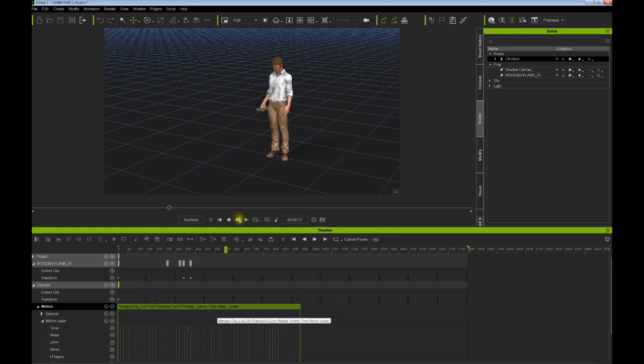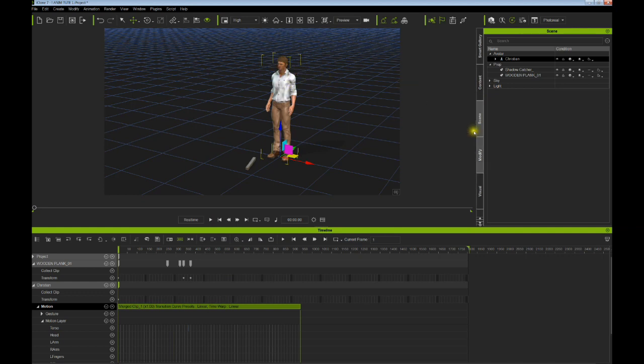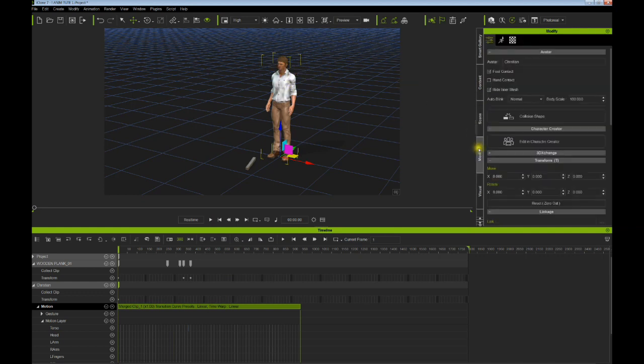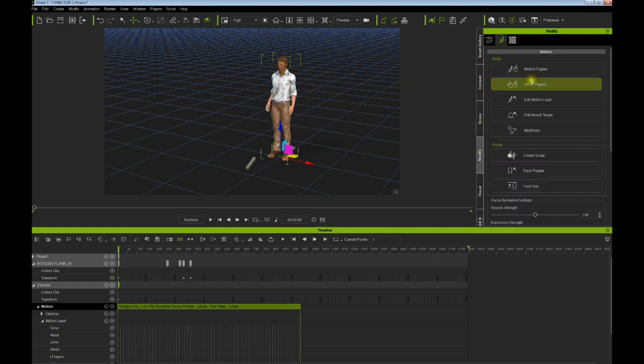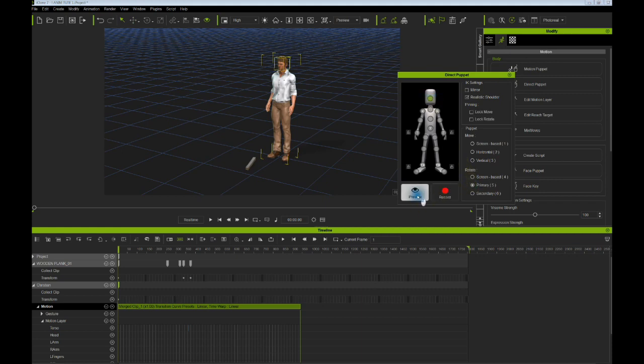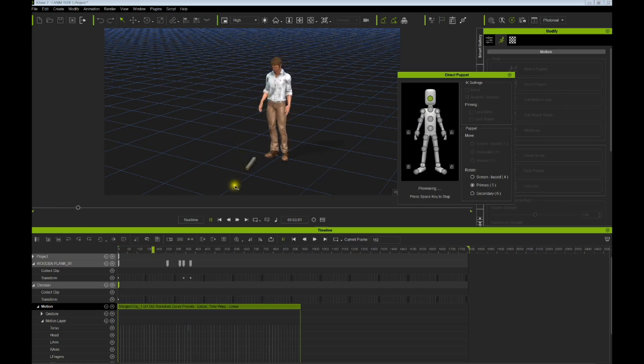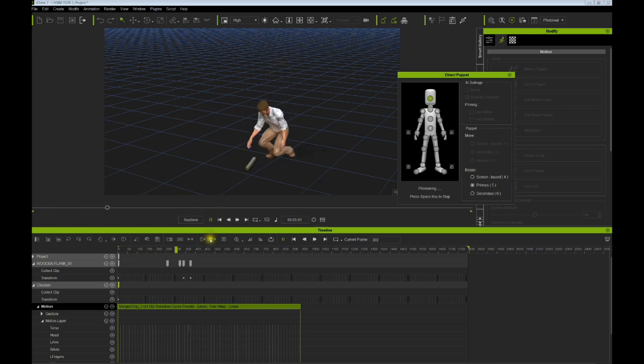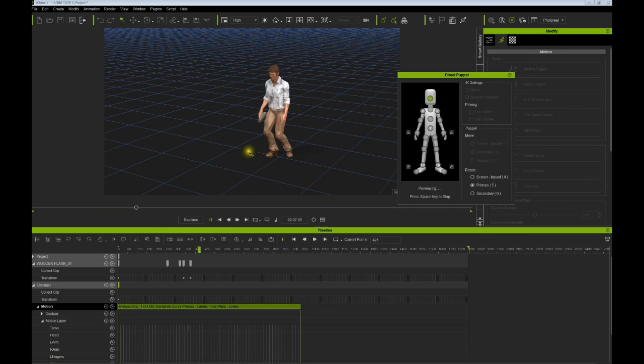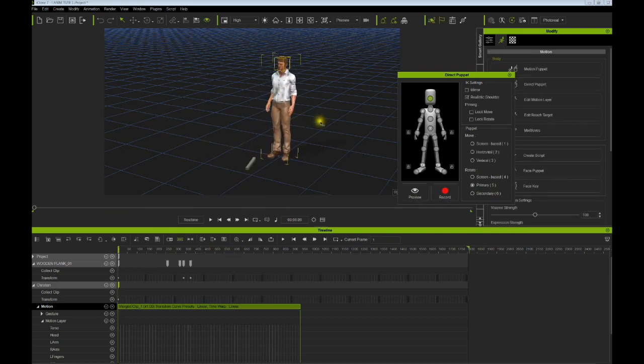And let's say you wanted him to be looking around a little bit here before he picks it up, so we can go to the direct puppet, select one of these, we can preview it. Look down, that's what - okay, pick it down and then back up. So you could record that motion.